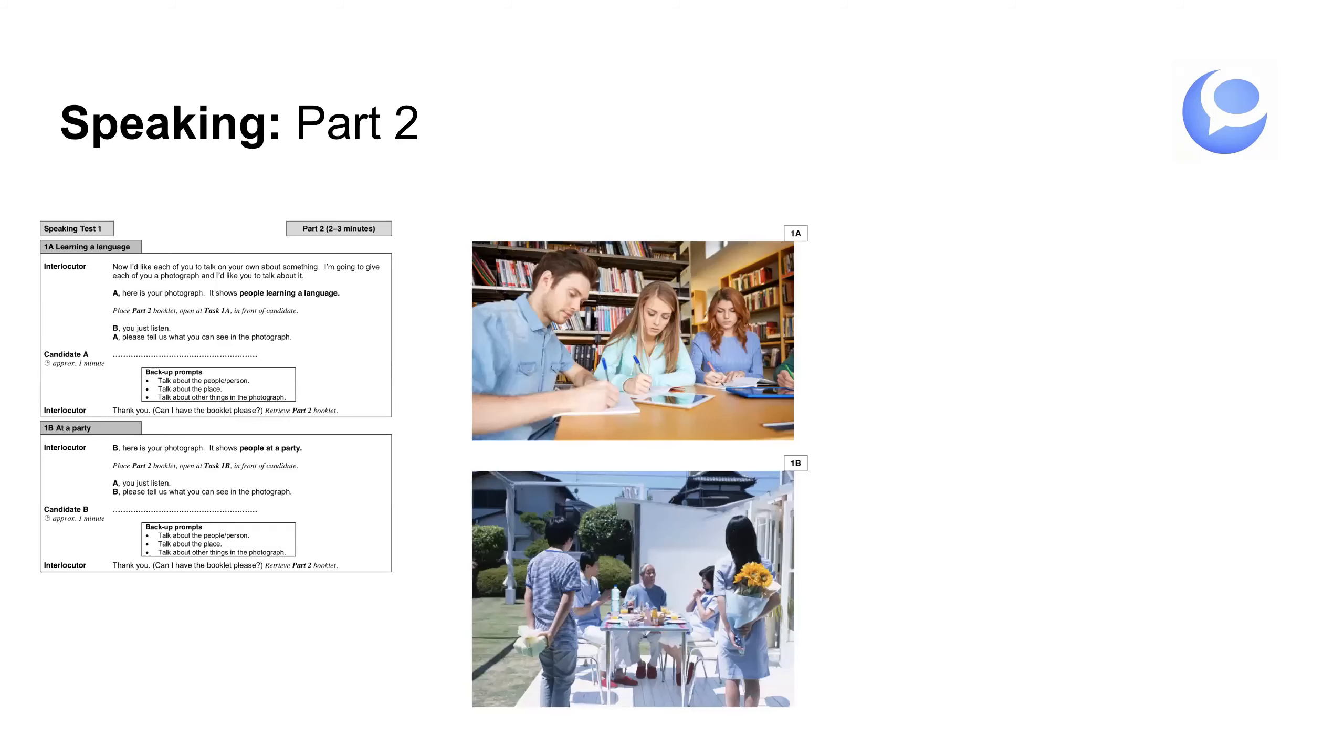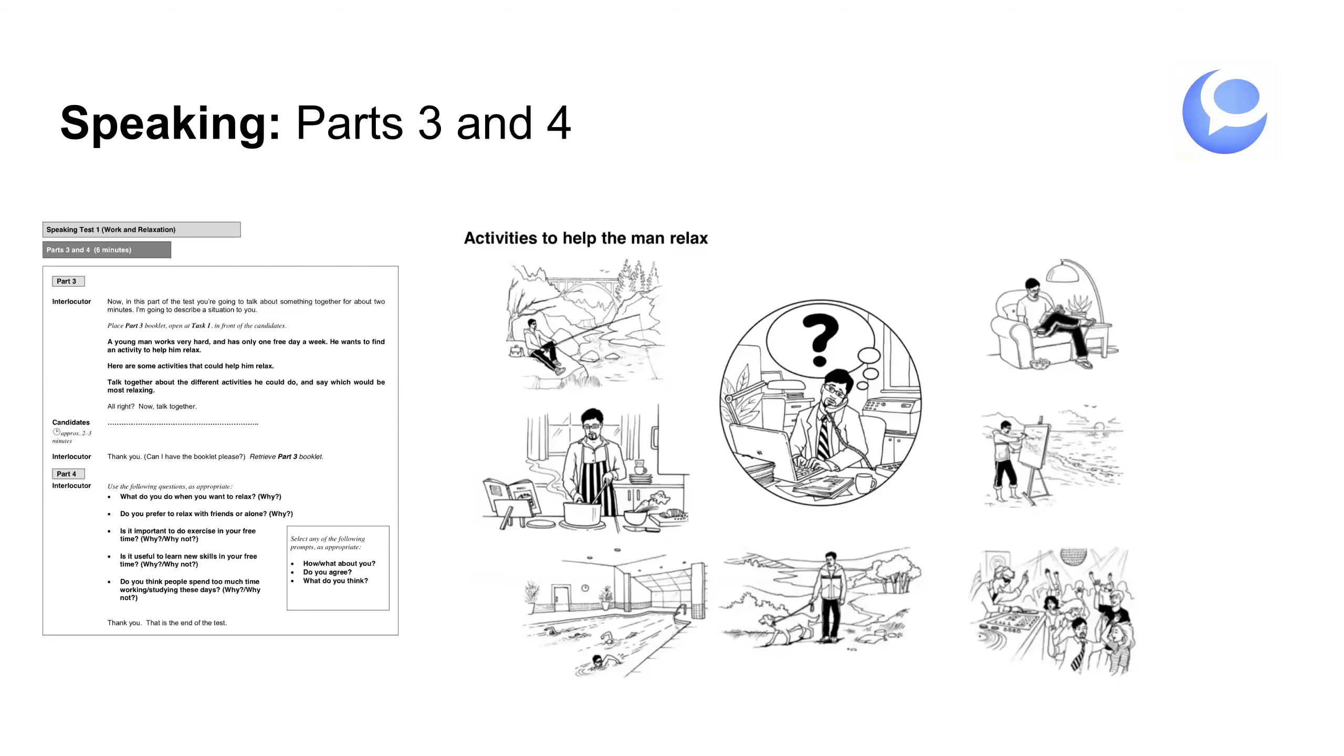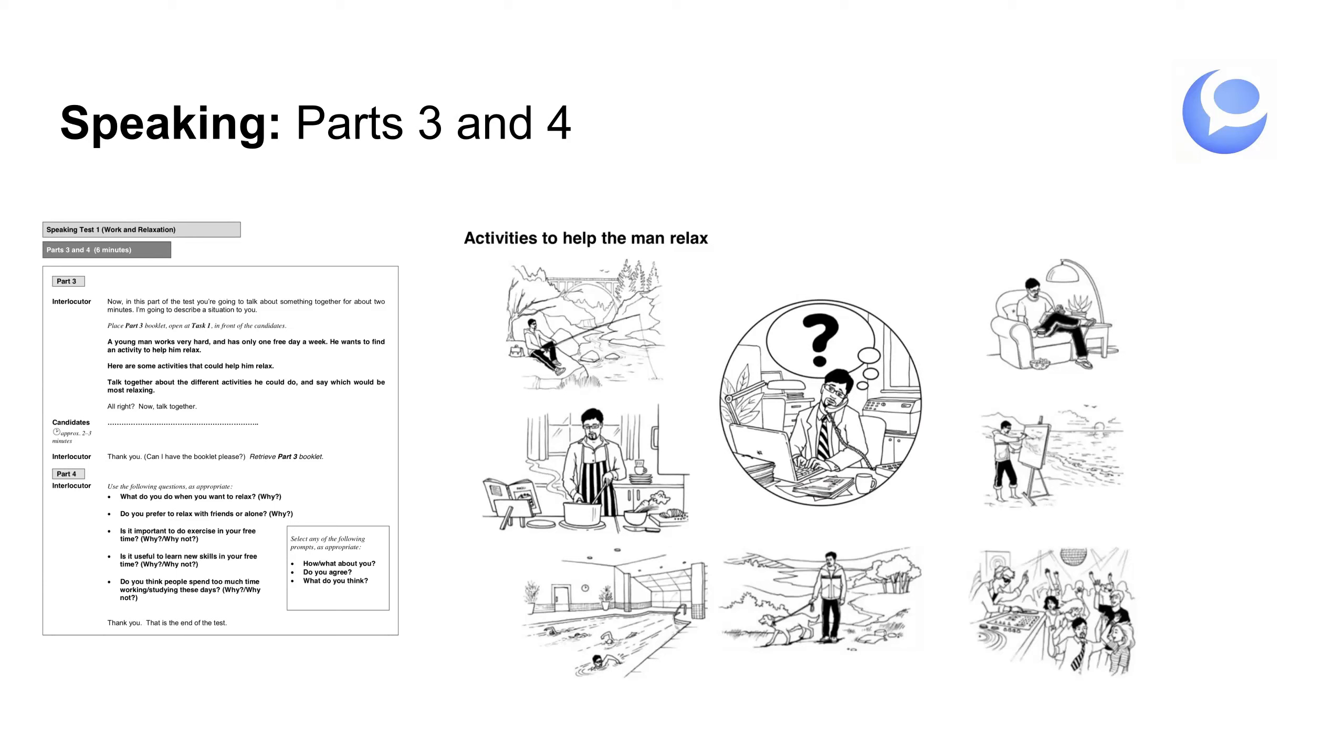Part three. La parte tres y la parte cuatro en general es lo mismo. Porque es una conversación. Primero, está en una situación. Te lo explica y hay que conversar durante dos o tres minutos. Después, hay más preguntas para hablar sobre el mismo tema. La clave es interactuar. Formular preguntas. Conversar. Quieren que sea una conversación informal. Como si estuvieses hablando con un amigo.